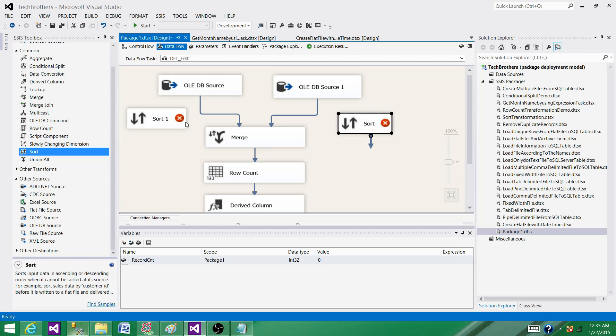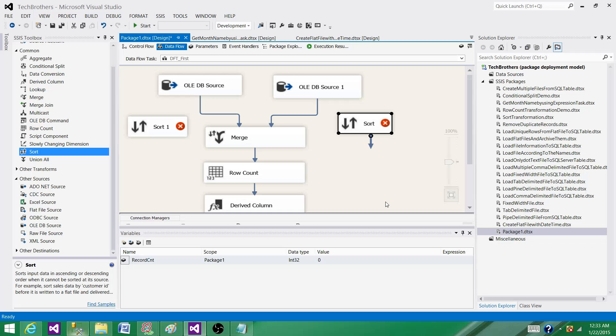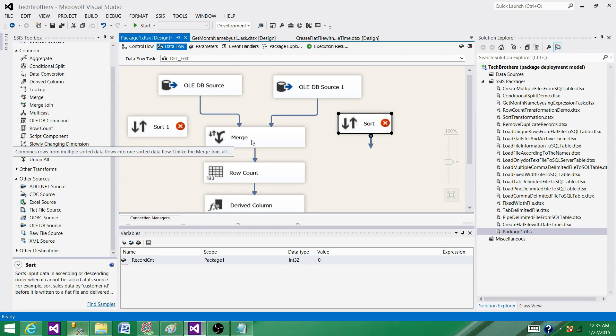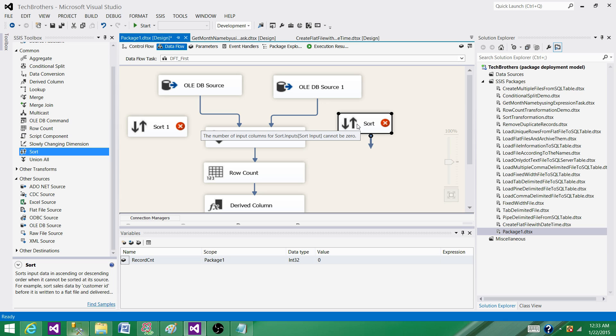That's also a costly operation. It is an asynchronous transformation that doesn't work the way like it's getting records and giving out records. No, it cannot because it has to put all the records in memory and then sort them and give you the output. If you are using Merge or Merge Join, you have to use the Sort. So what options do you have?